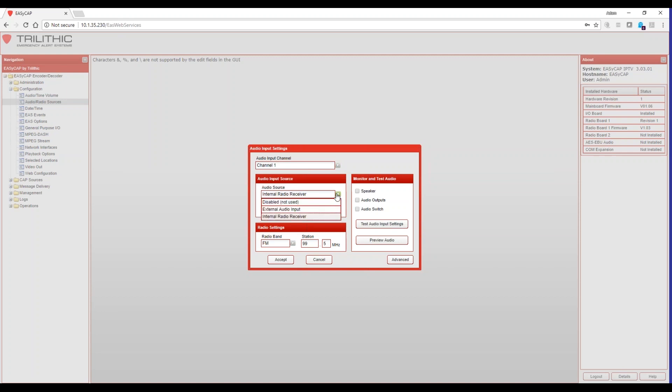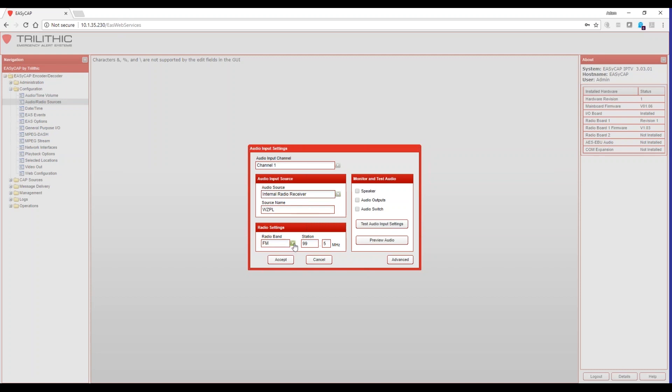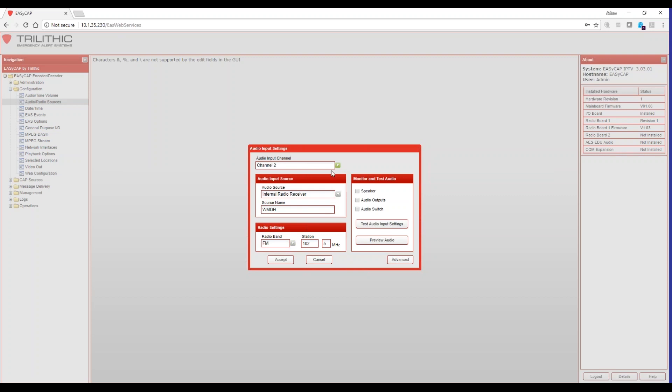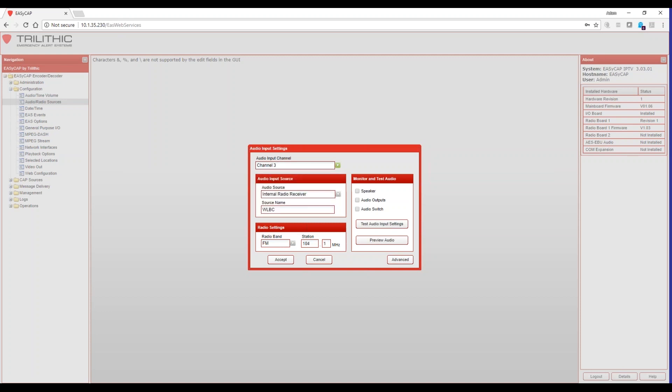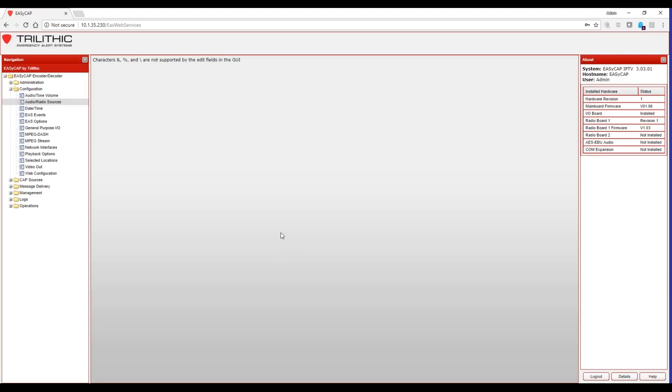To configure what channel does what, you would simply select your audio source and choose between disabled, external audio input or internal radio receiver. For the purposes of this video, we're going to select internal radio receiver. The next thing that you'll do is you'll give the source a friendly name and then you will select the appropriate band and frequency for that source. You'll continue and do the same things for channel 2 and if applicable based off of your location's EAS plan, you may need to configure input channel 3 and above.